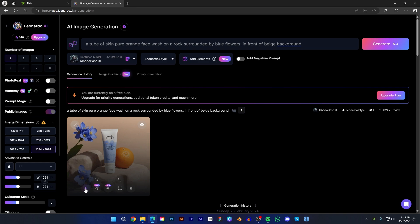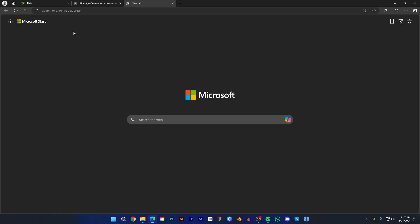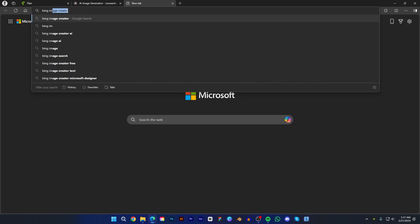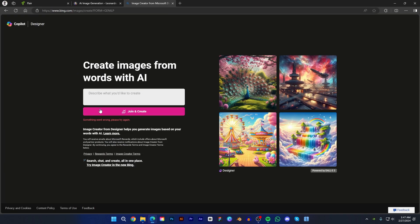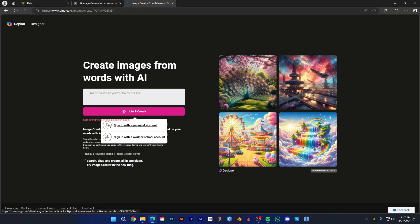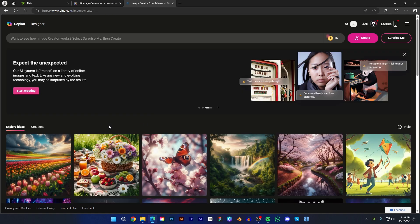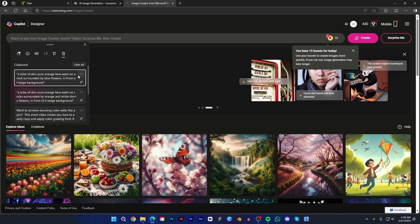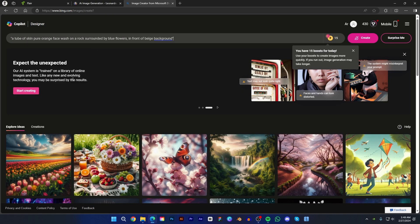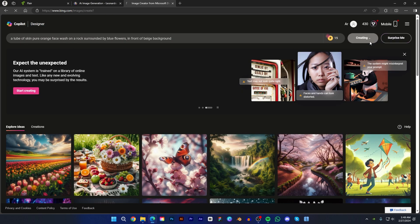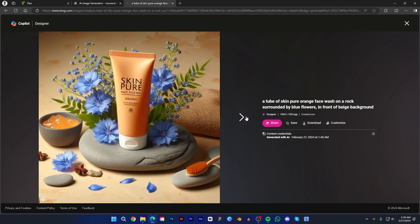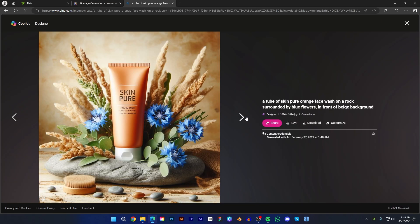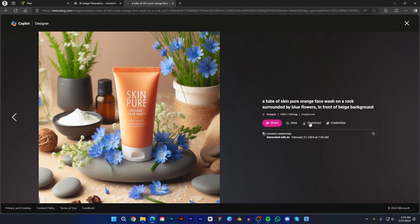Now let's use another AI tool — this time we will use Bing Image Creator. Just go to Google and search Bing Image Creator. If you don't have an account, just create one. Now paste the same prompt, or you can copy another prompt. Press create and wait for a second. It's done. Just look at the images — it's mind blowing. Now download these images.